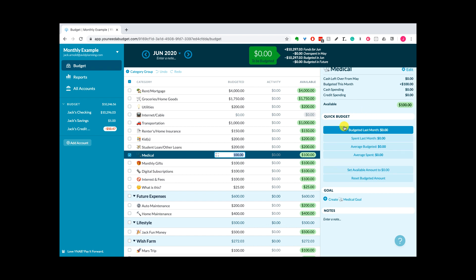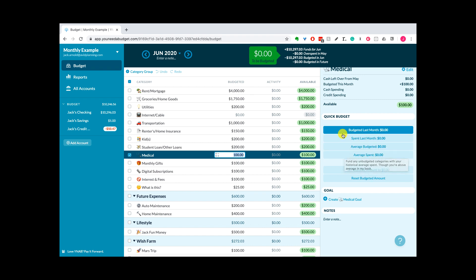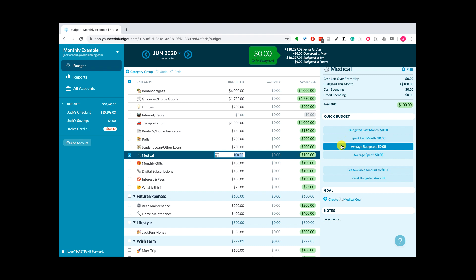The thing that I actually end up using the most are these four, and really this bottom one the most. As you start to get information in here, it'll obviously tell you what you budgeted last month and you spent last month, but more importantly and more helpful is on average how much you're budgeting and on average how much you're spending.